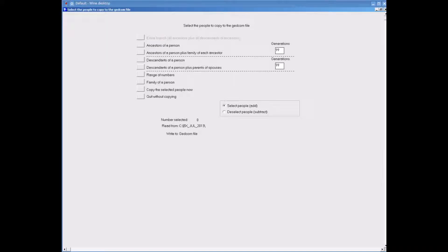On the next screen we can choose to export in various ways. I am going to select my mother and all her ancestors. In a moment I will do this by clicking onto the option ancestors of a person.